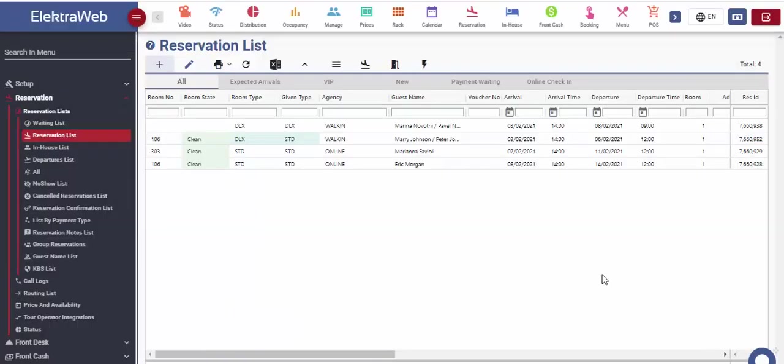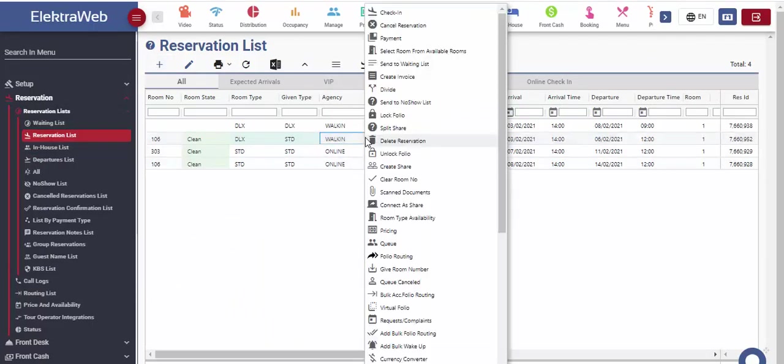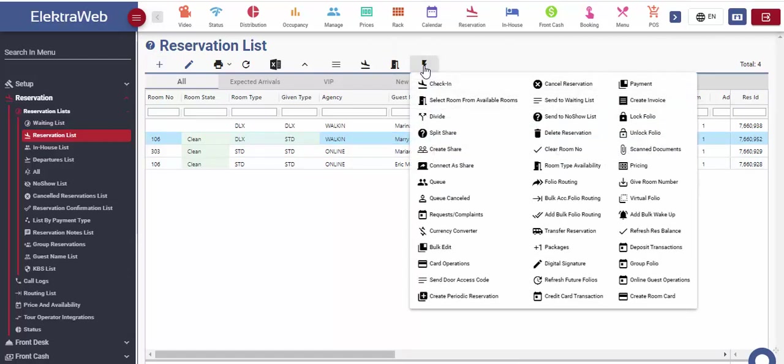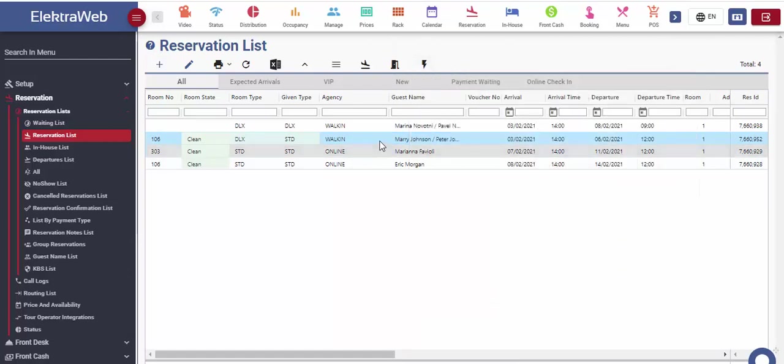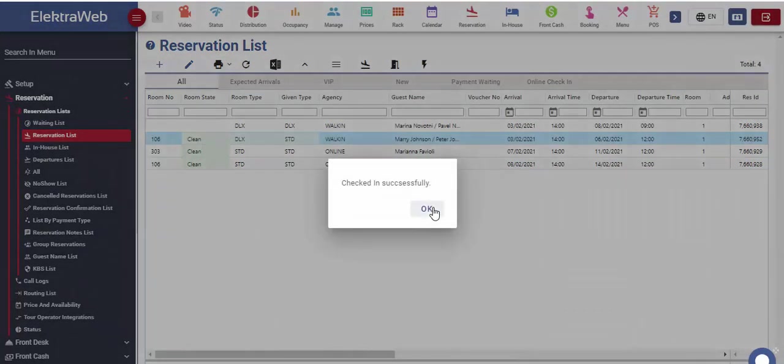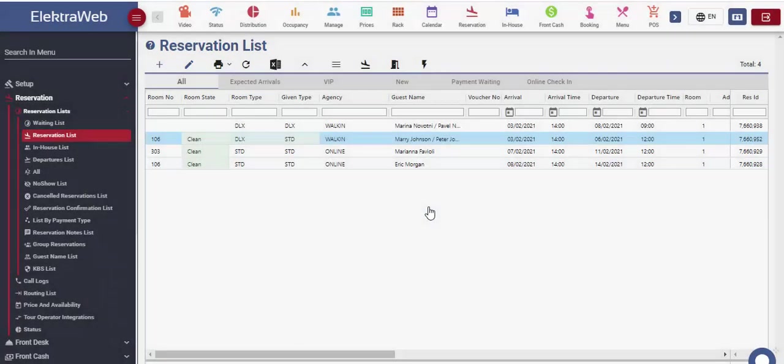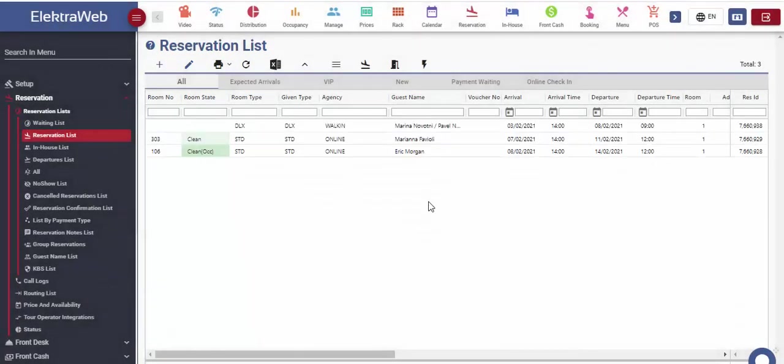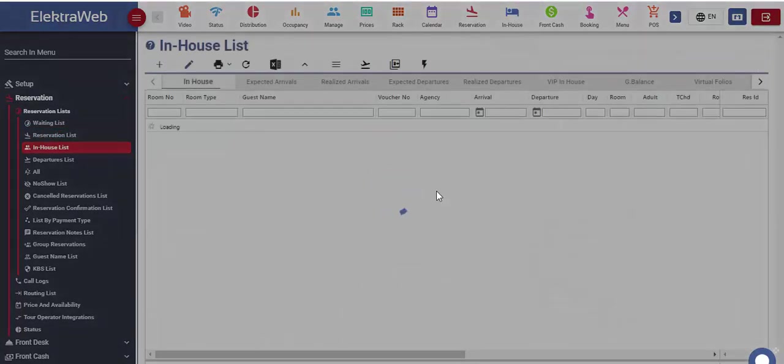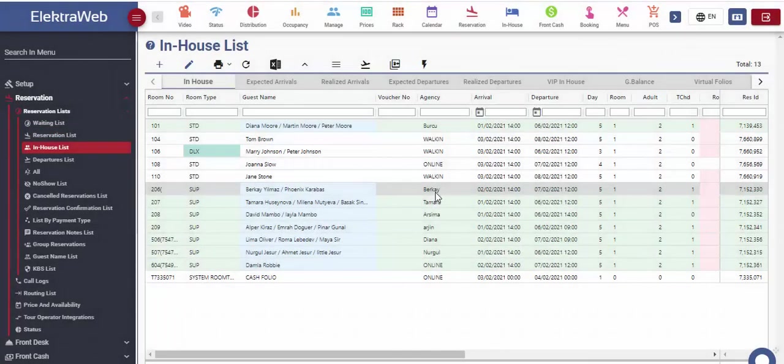For the reservation we created, check-in can be done in three ways. First, we can use right mouse click over the selected reservation record and select check-in from the list. Next, we can select this function from action menu or click on the symbol extracted in the upper toolbar list. After completing the check-in, this reservation is moved to the in-house list.